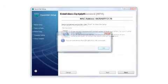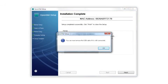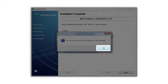When you see a message to remove the USB cable, disconnect it from your computer and printer. Then click OK.